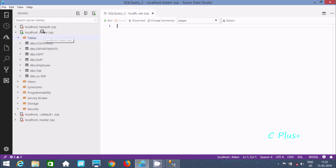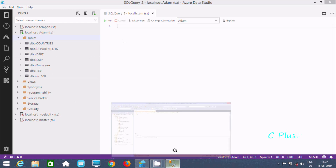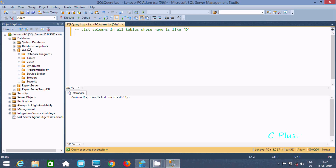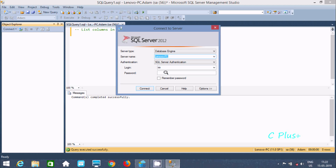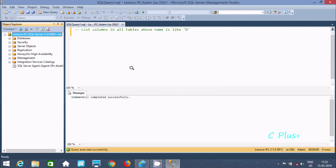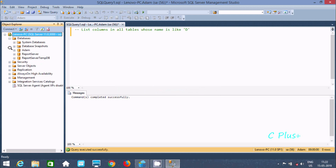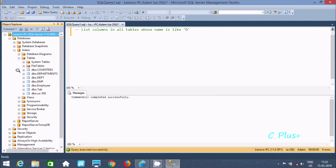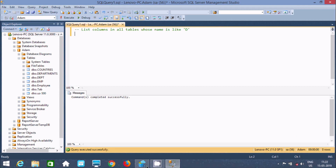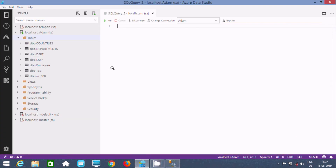I'm using the SA account, and inside the SA account all these tables are available. You can find the SA login here. This is a various database called 'items', and inside it these tables are visible in Azure Data Studio as well.